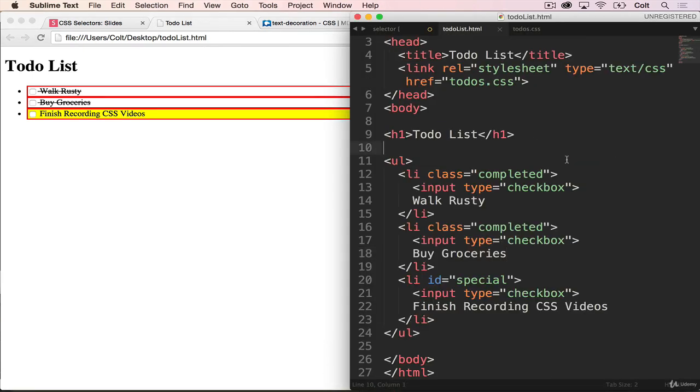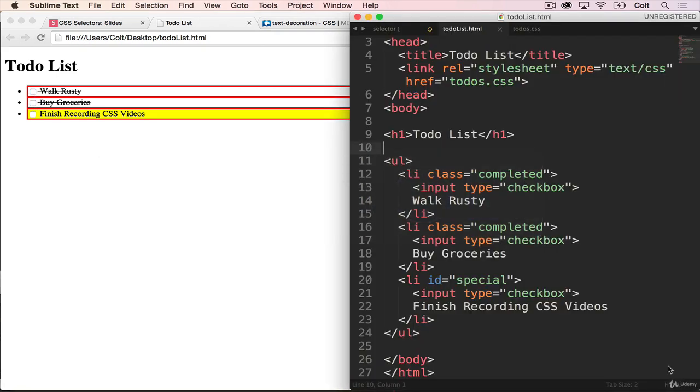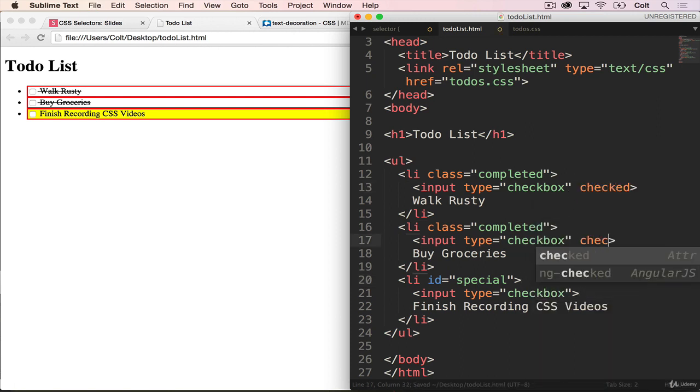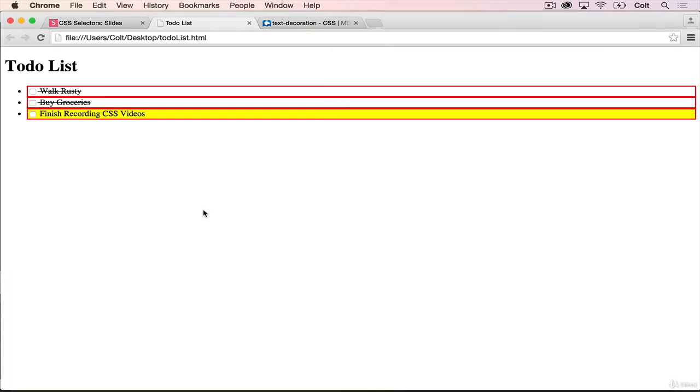One quick note while I'm here is that if I want these checkboxes to be checked when the page loads, so right now they're not checked and I have to manually check them, but if I want the top two to be checked, I can go here and add in an attribute called checked, and this works on checkbox inputs. So by doing that, if I refresh, now when the page loads they're checked. So that's not really CSS, but it's important just to know that you can do that.